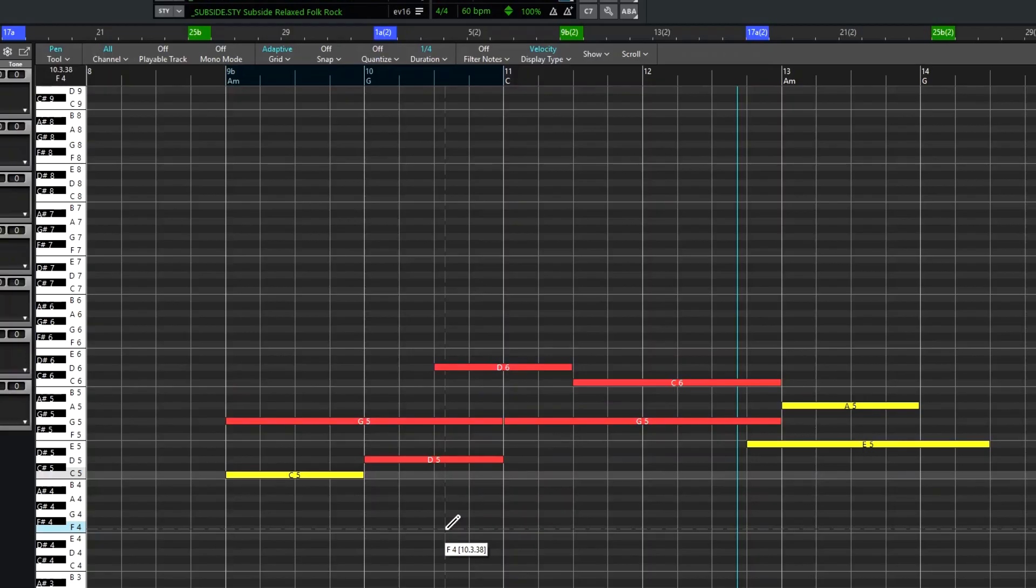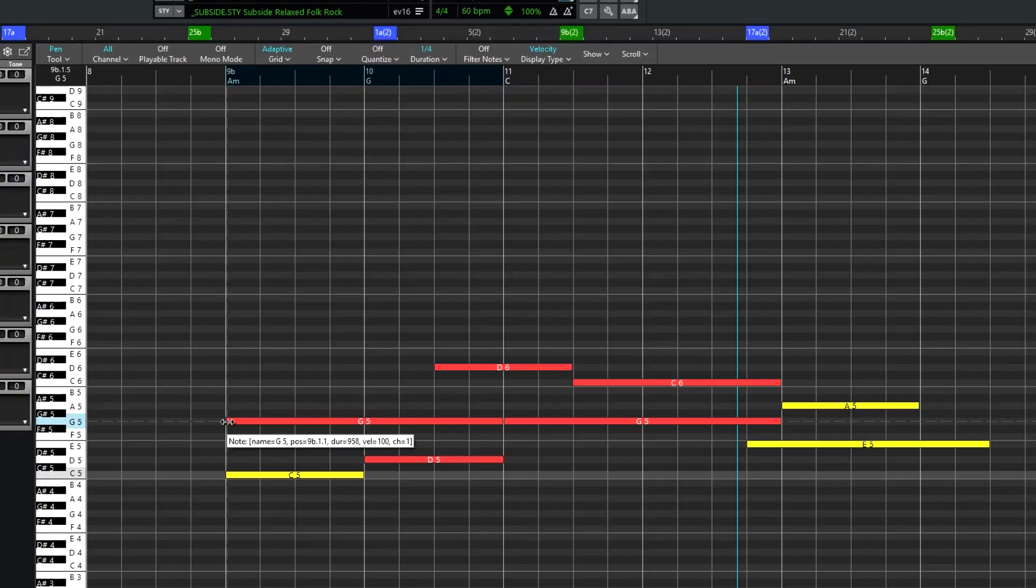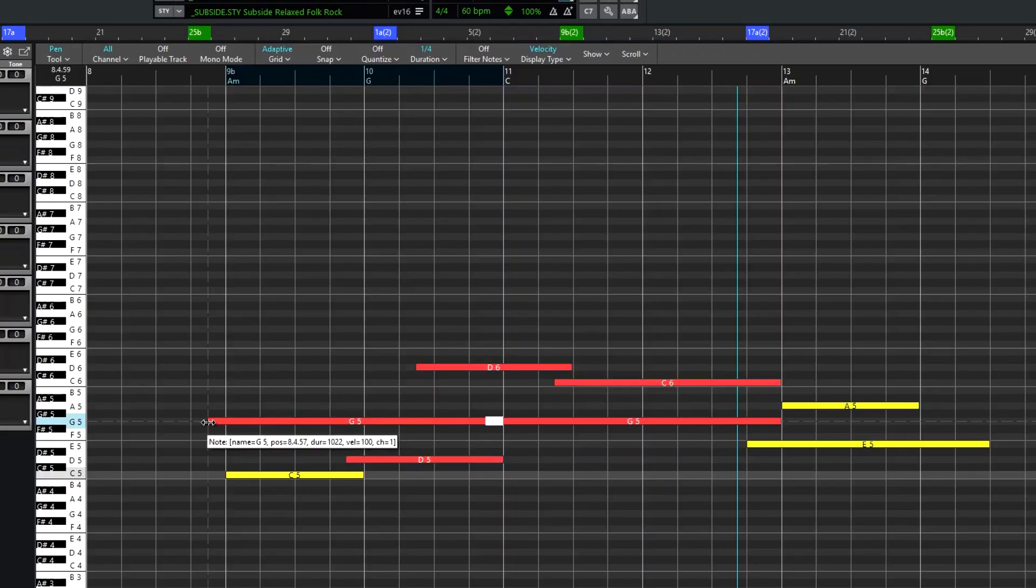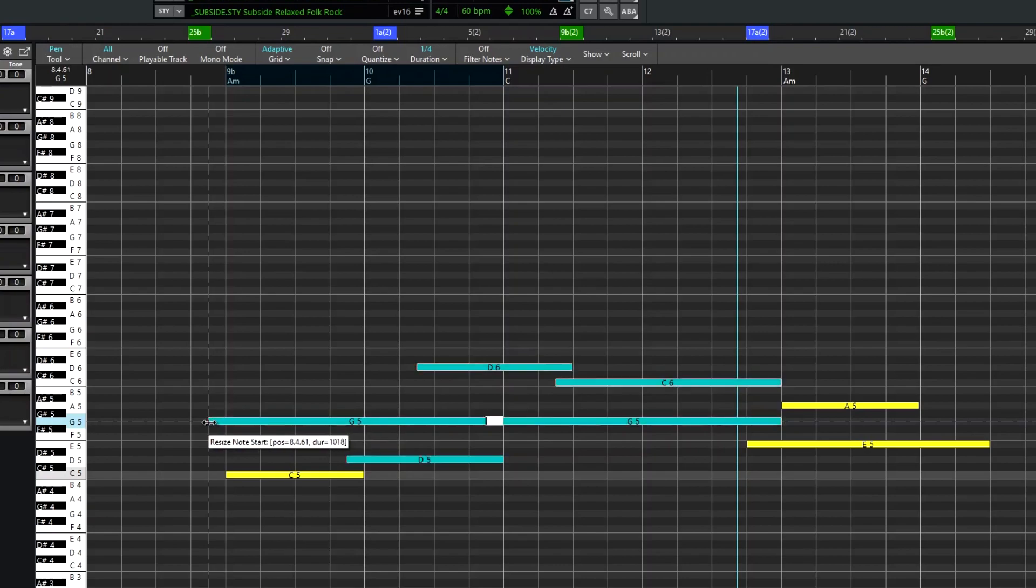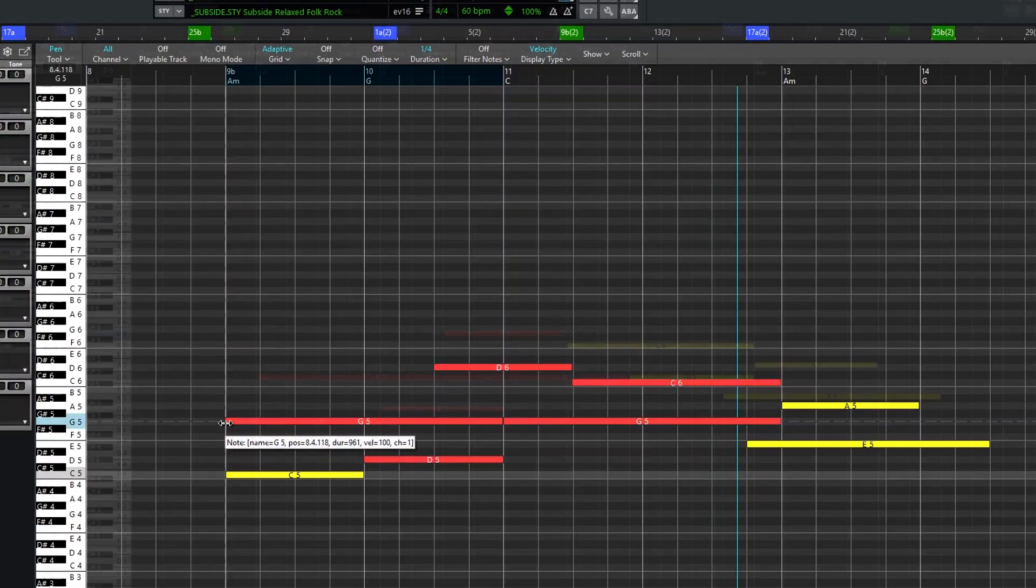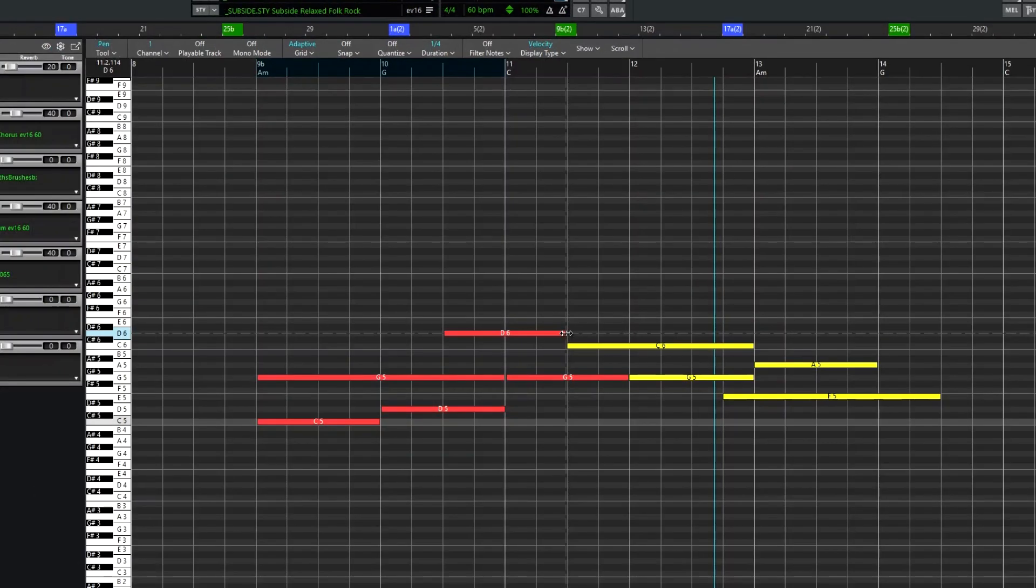And when a group of notes is selected, the things I demonstrated for a single note can be done to all of the notes. Change the start points. Change the end points.